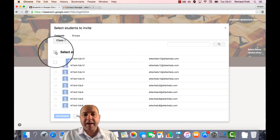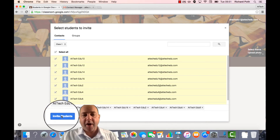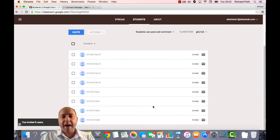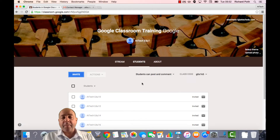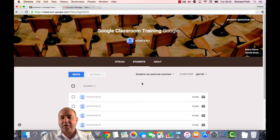I can select my Class 1 from here — these are my contacts. I'm going to select all of these students and invite them. So now I have all of my students invited into my class. They've been invited, but they need to accept that invitation. Before we look at that, I'm going to show you another way you can invite a student, or get a student added to your classroom.